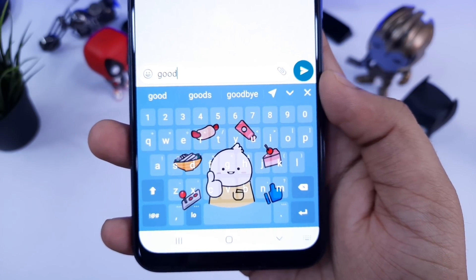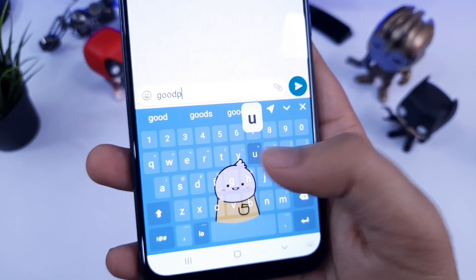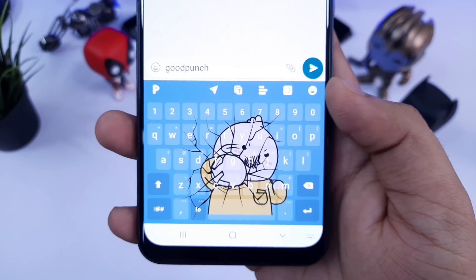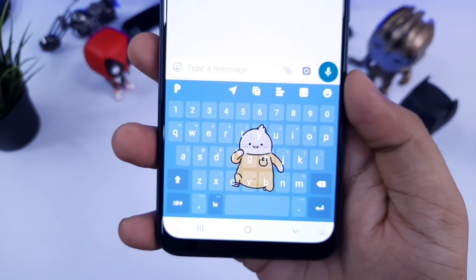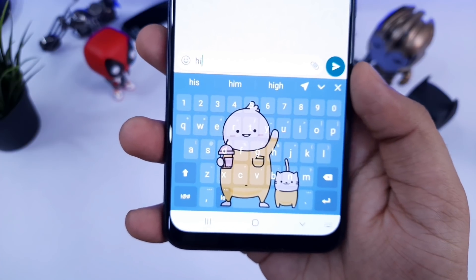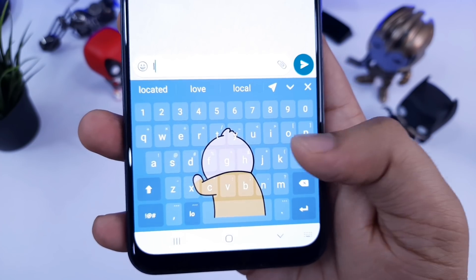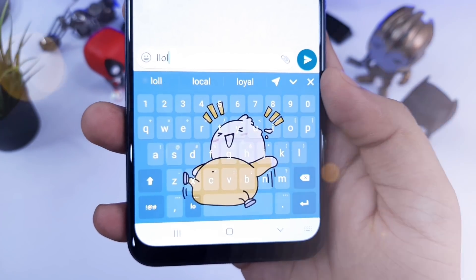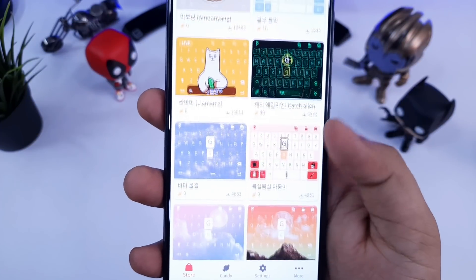The first app on our list is Play Keyboard. You might have tried many keyboards, but this one is really unique. This keyboard has a live theme, and if you type something on it, it will show you a cool animation. For example, if I type 'Hi,' it will have this kind of animation. You can set different animations for different words. This is really cool and I just love typing on this keyboard — it makes the whole conversation more enjoyable.